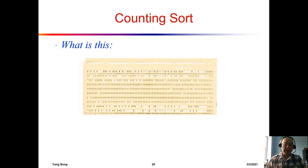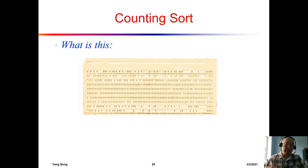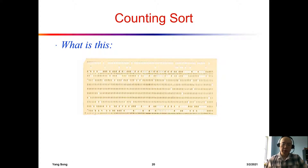In the last video, we talked about the counting sort. Counting sort is not a comparison-based sorting algorithm, so we are able to beat the N log N.